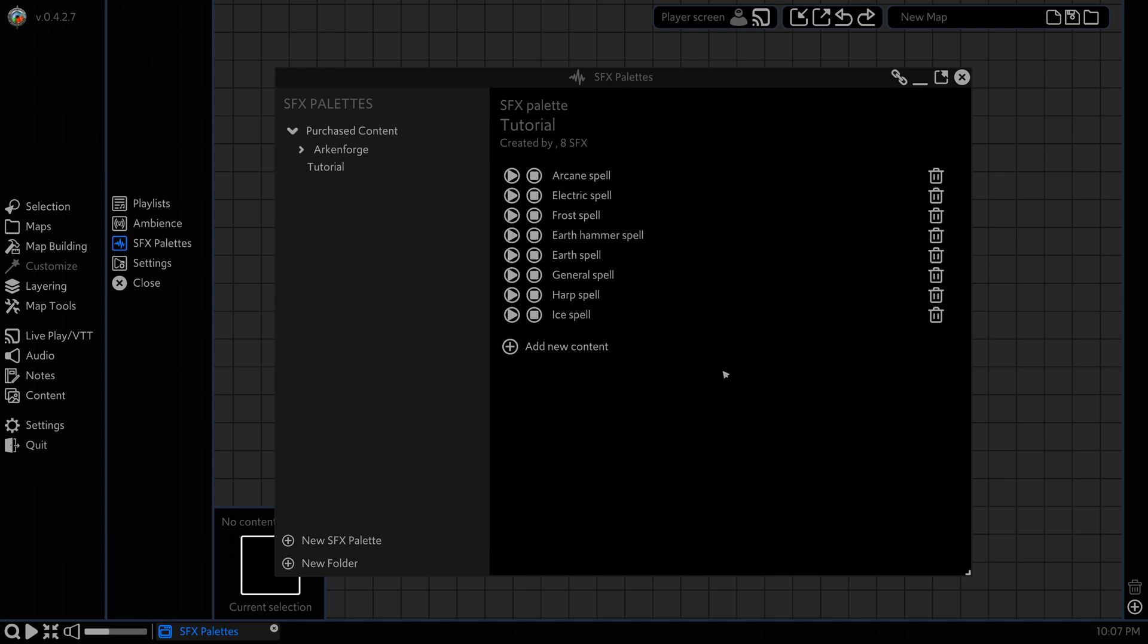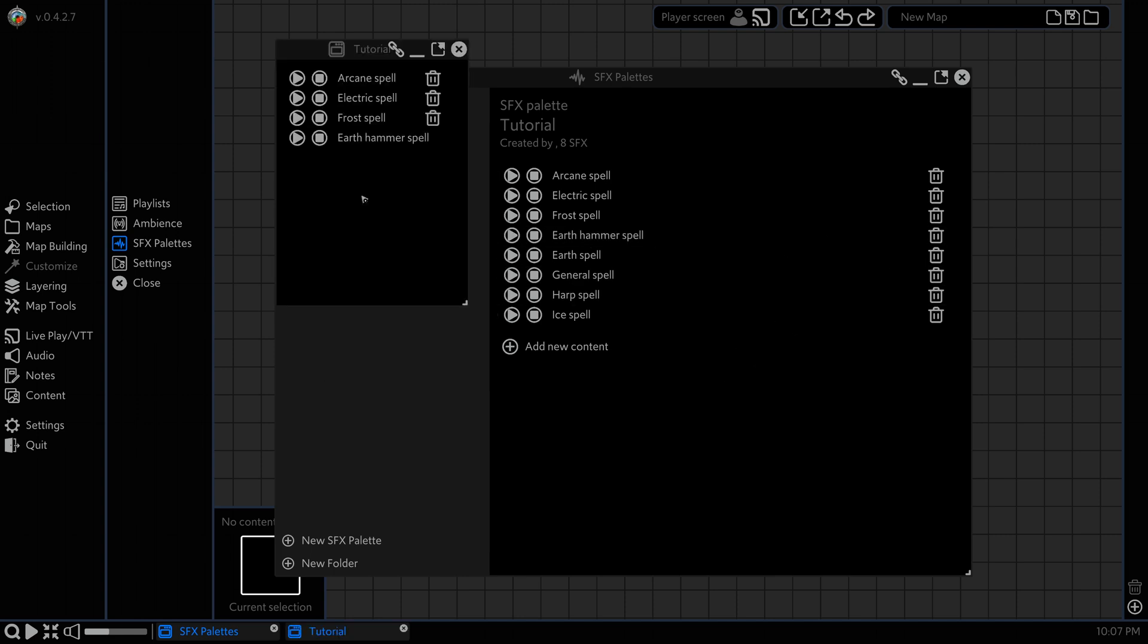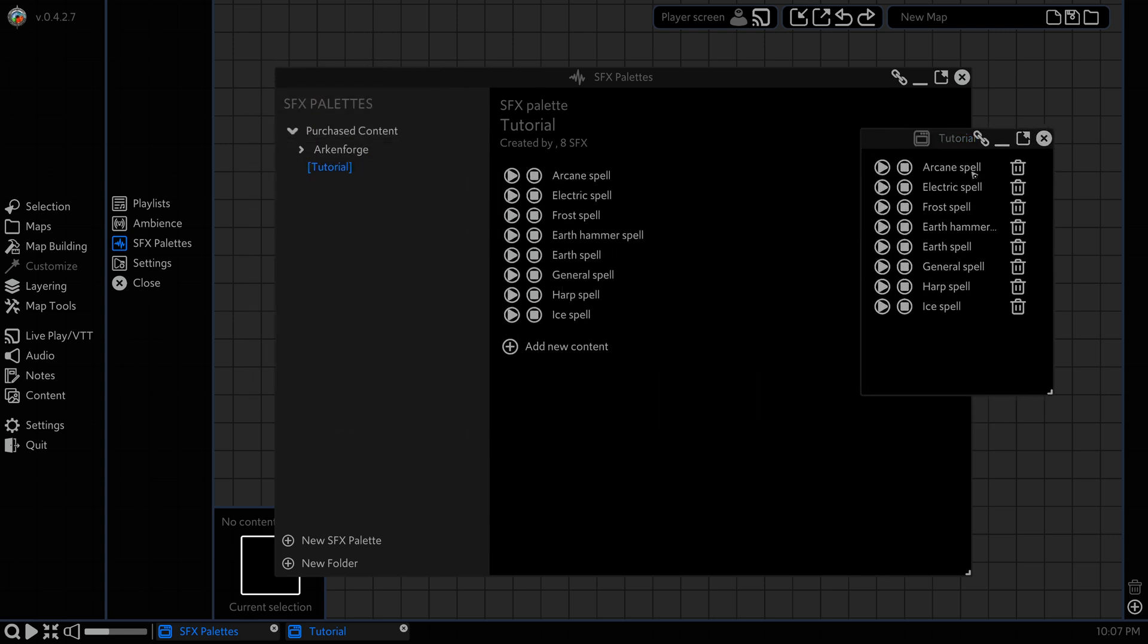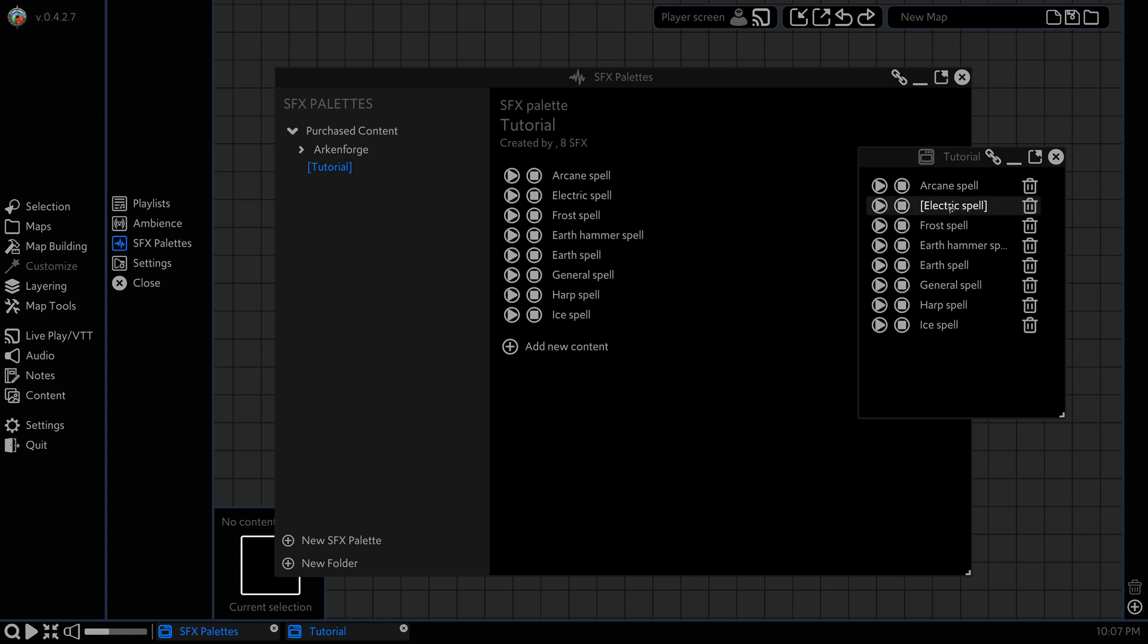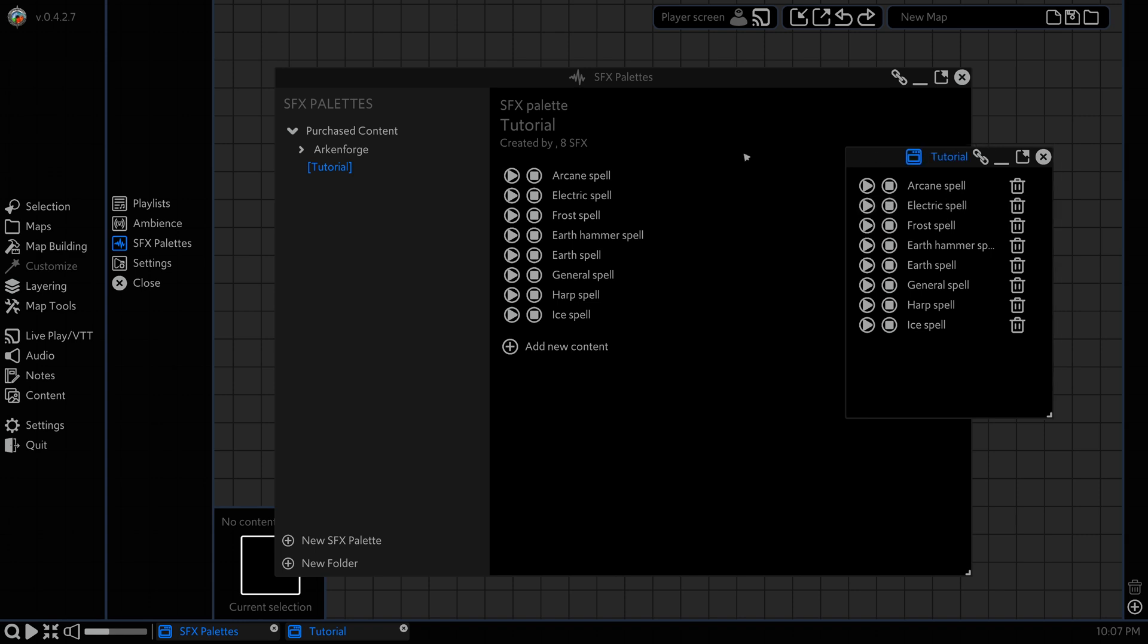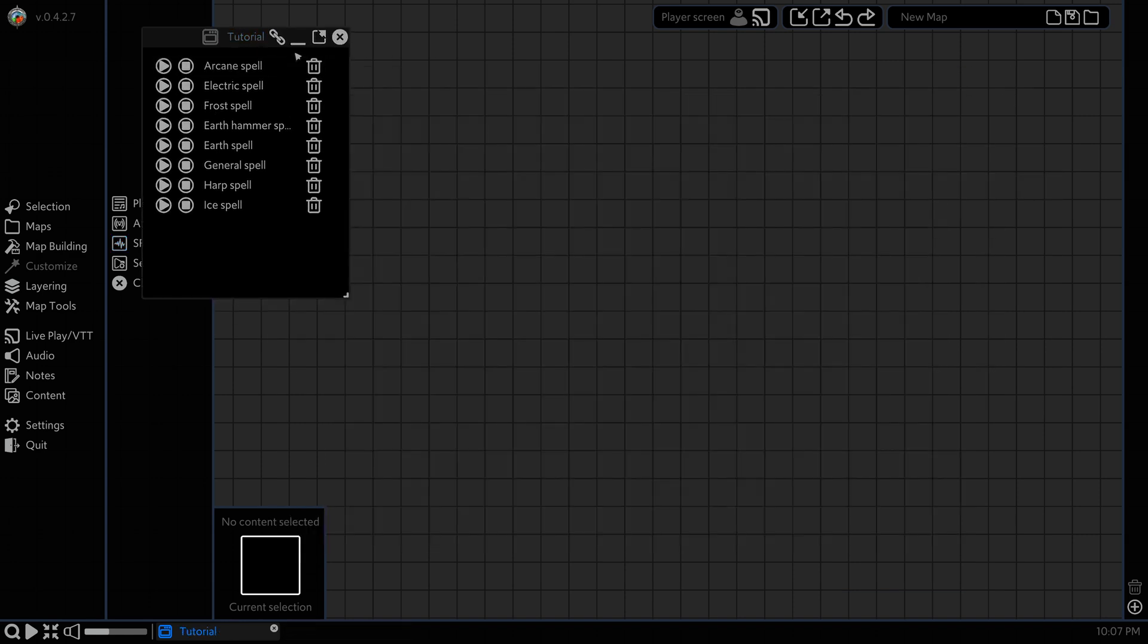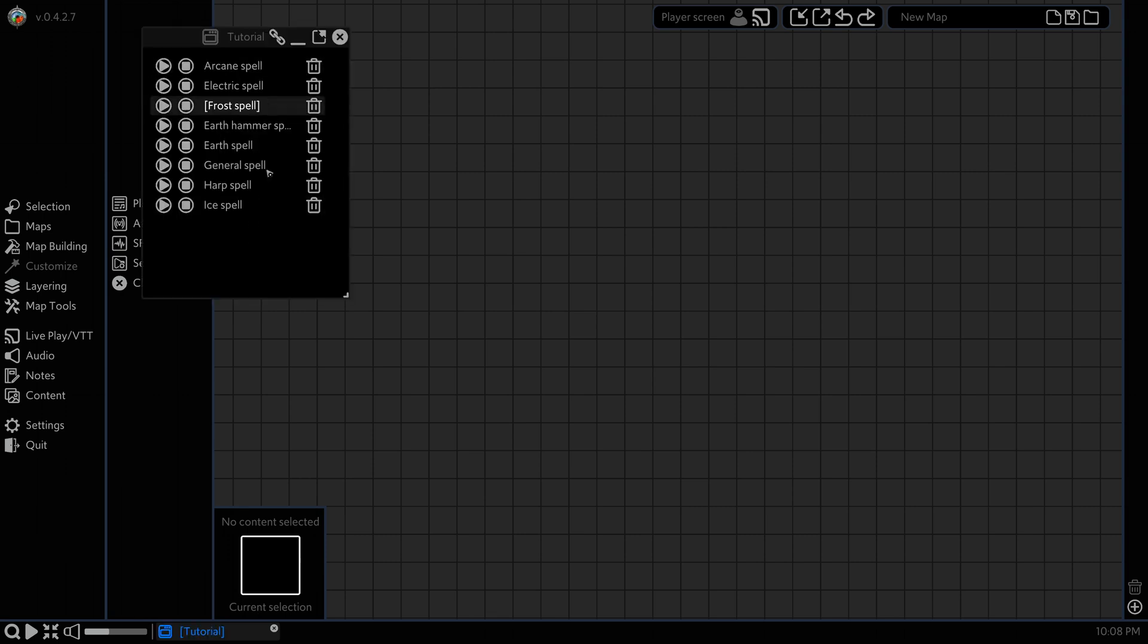If you'd like multiple of these open at once, we can right click on tutorial and select open a new window and that gives us this small little window here that's just our sound effects palettes. You can drag this onto a separate GM screen or you can just keep these separate here, and then we can minimize it and bring it up as we need it.